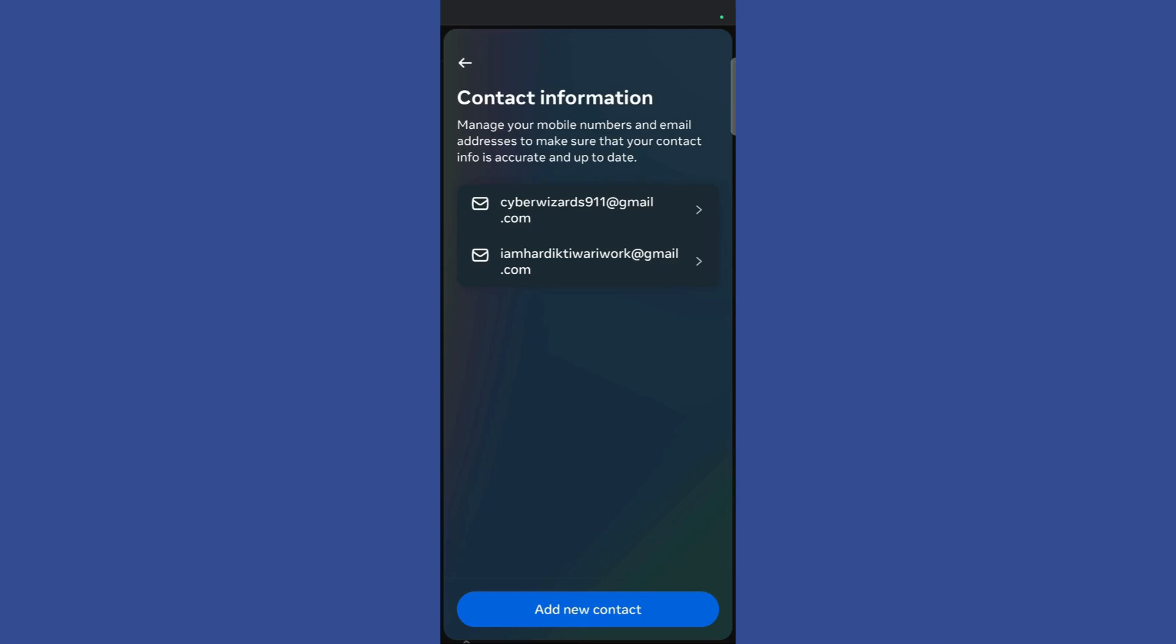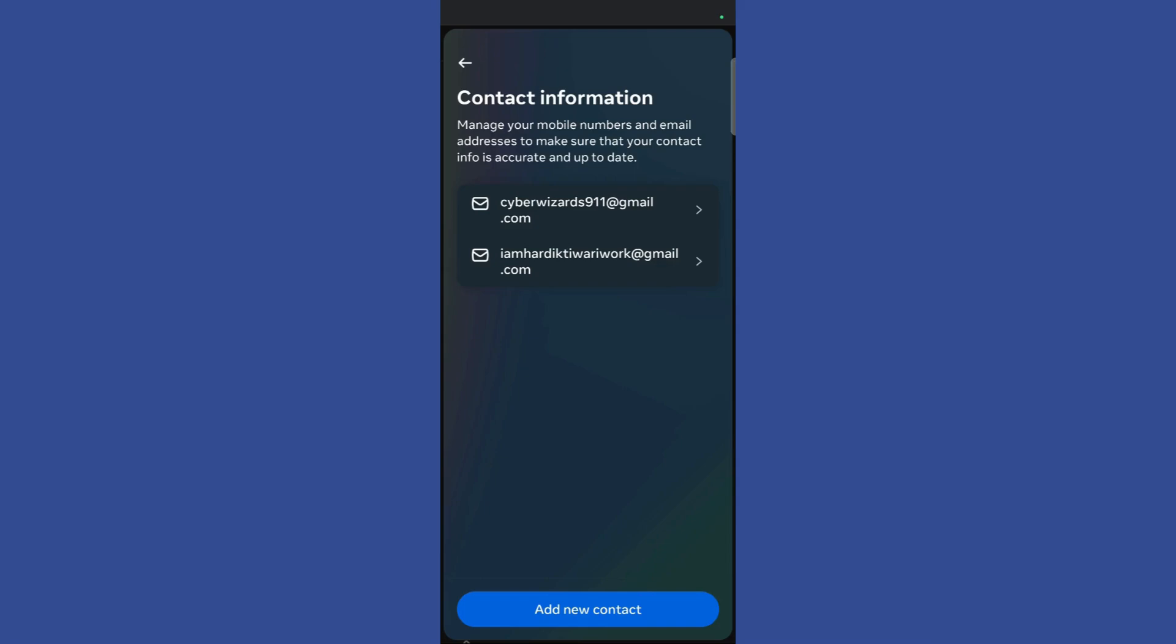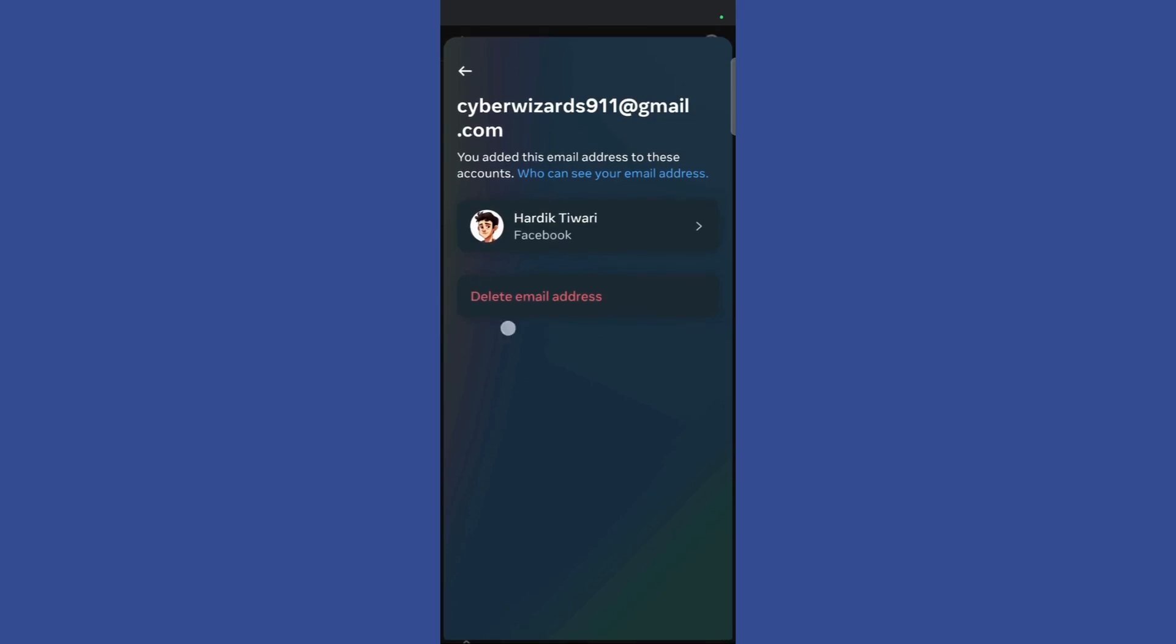To delete or remove any email address, simply click on that particular email address. For example, I want to remove this address. Once you have clicked, you will see the option which says delete email address.